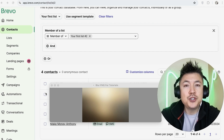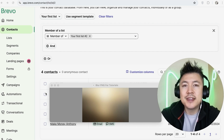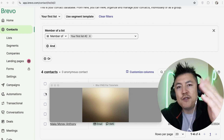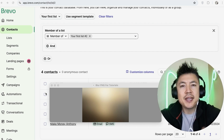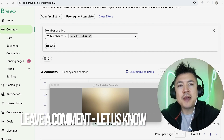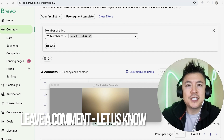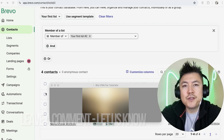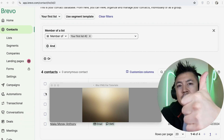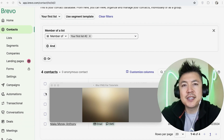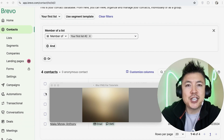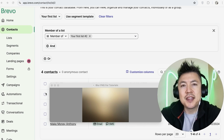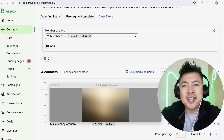If you know an easier way, be sure to leave a comment below and let the rest of us know how you did it. Hopefully you found that video useful — if so, click thumbs up or maybe consider subscribing to my channel. Hope to see you on the next video. Thanks again for watching.